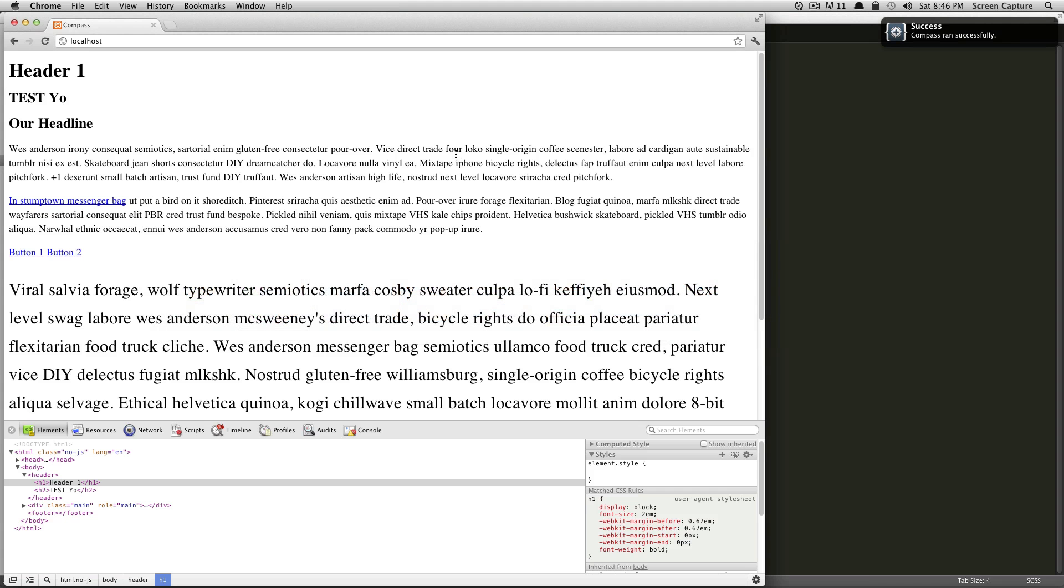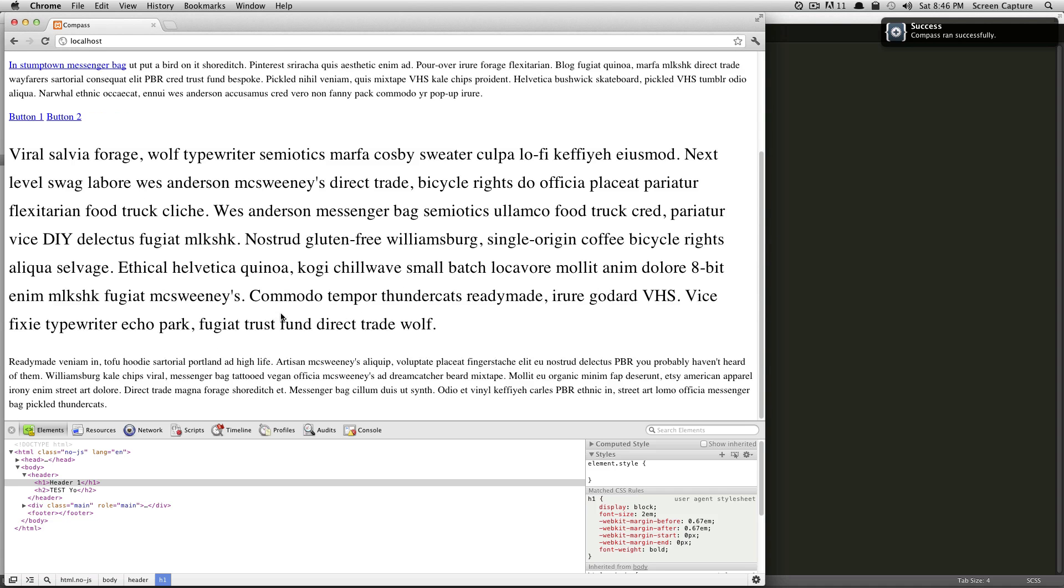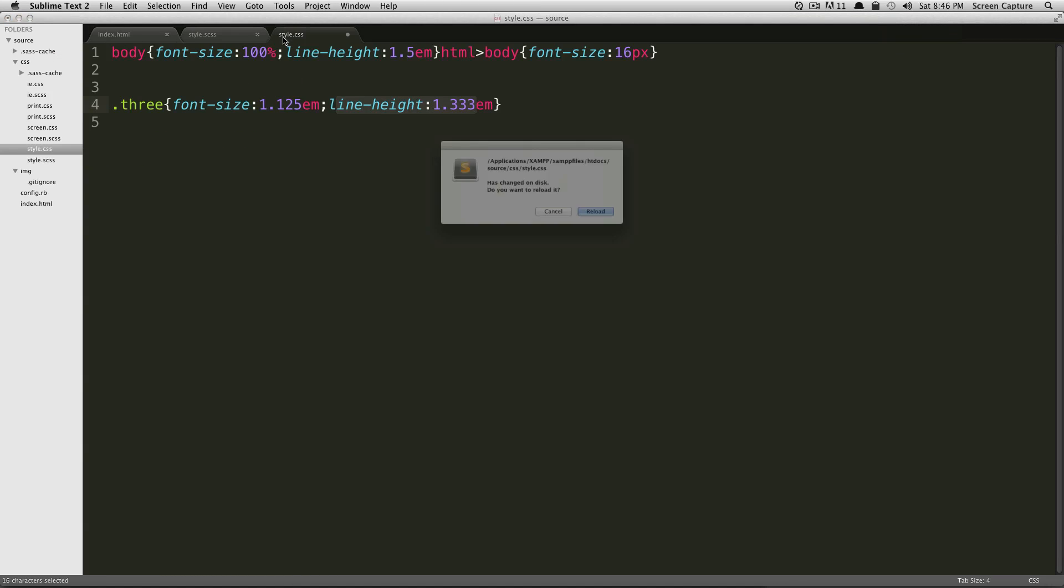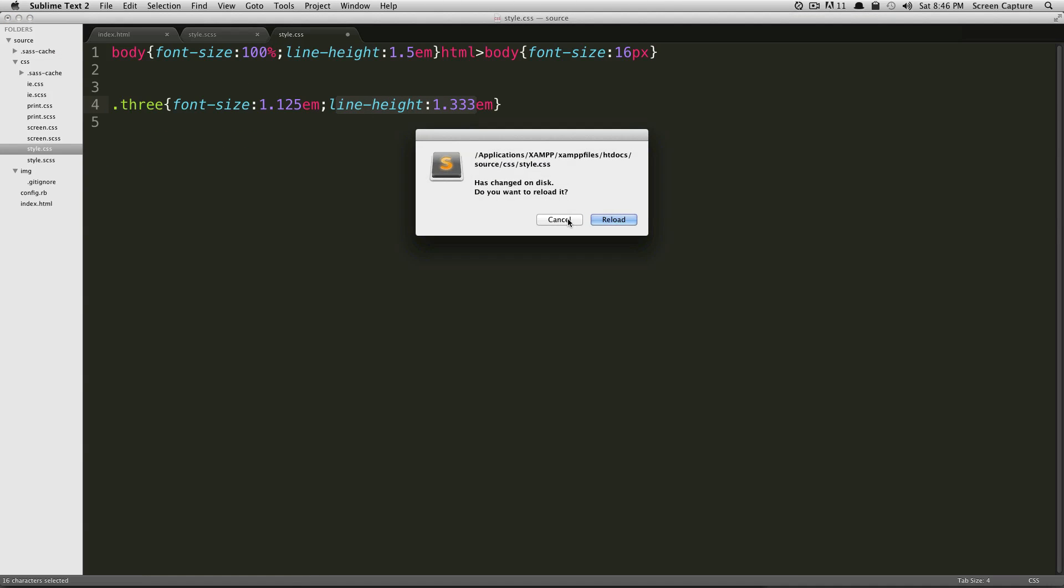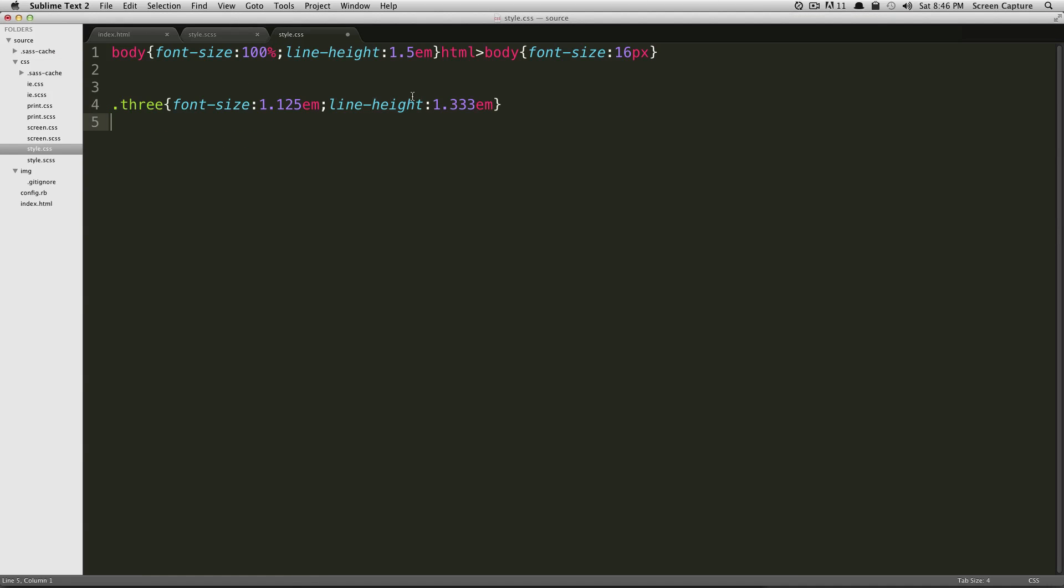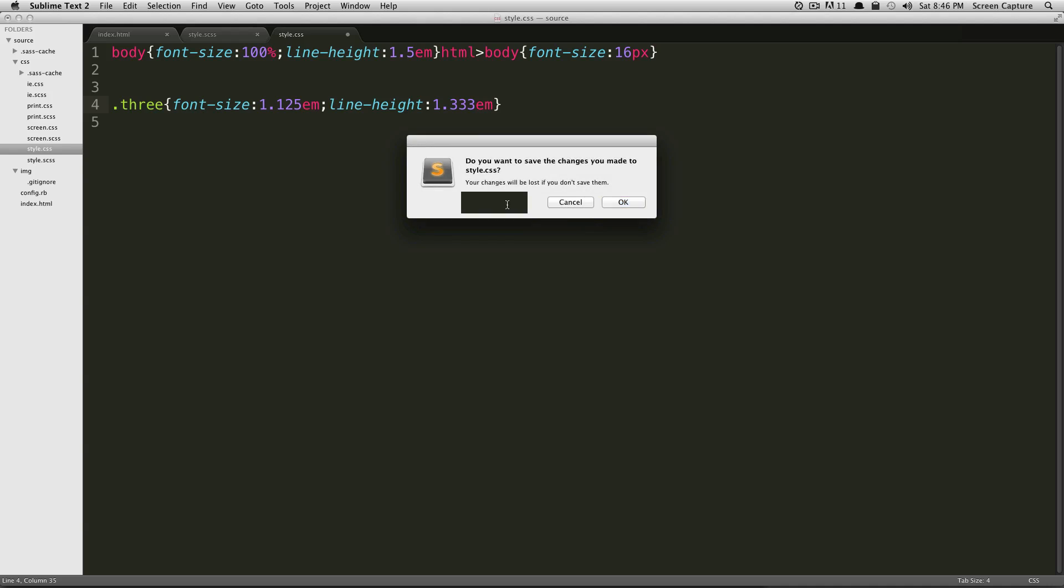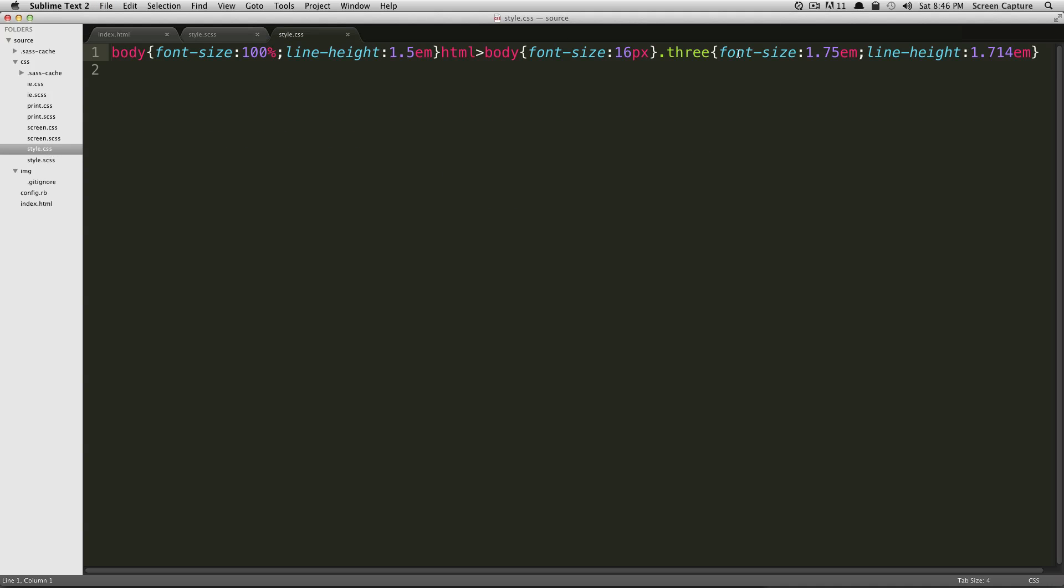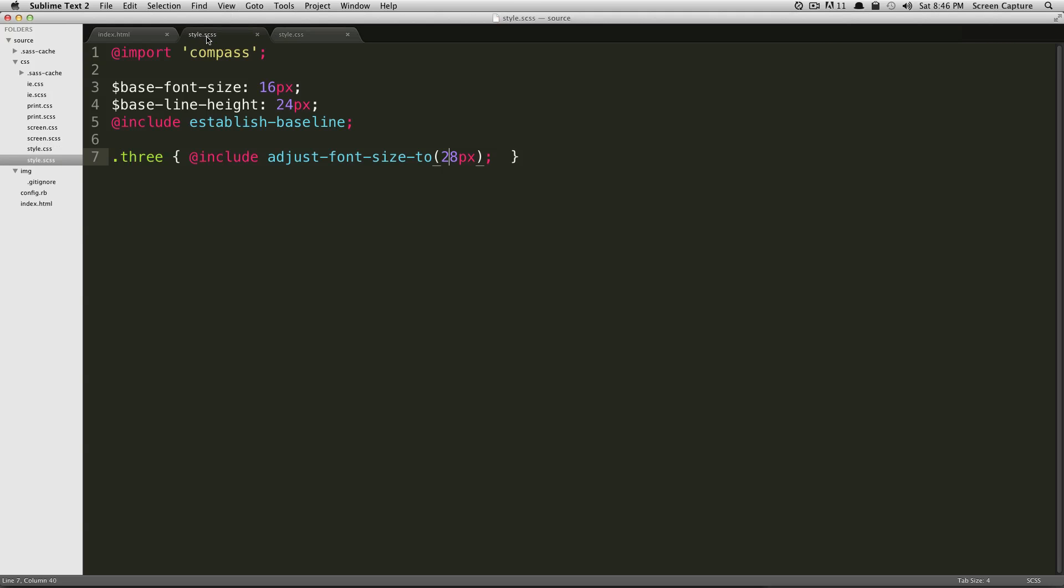So let's make this 28. Go back to our page. As you can see, it's larger and it's adjusted the line height to what the document's vertical rhythm is. Let's go back to the CSS—it's now given our font size 1.75 ems and our line height is 1.714 ems. So let's knock this back down to 18.